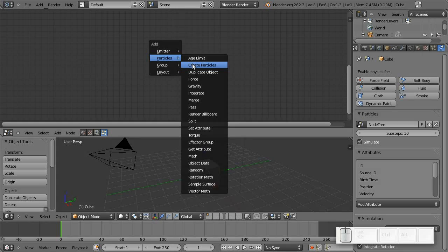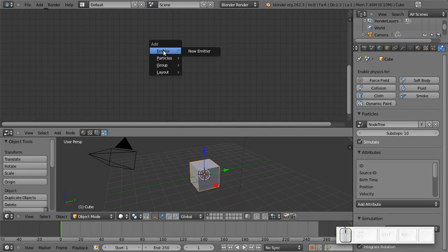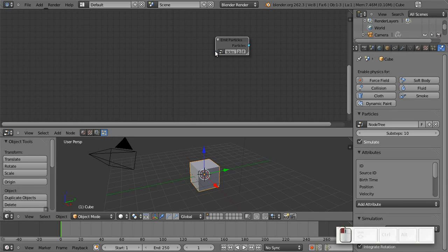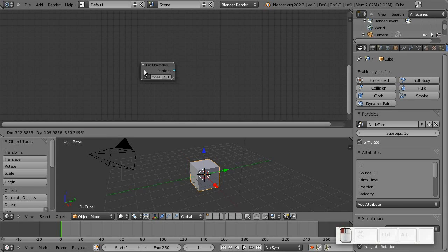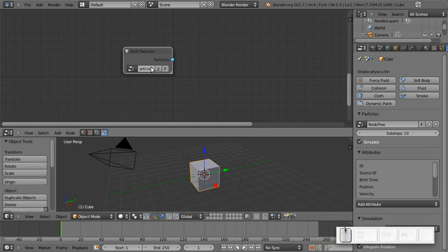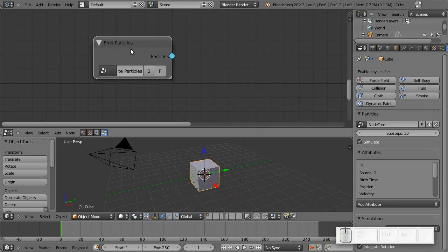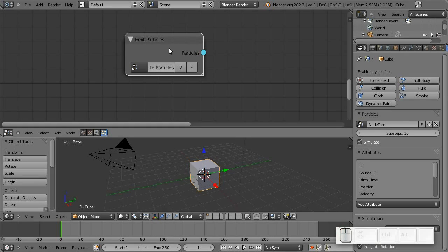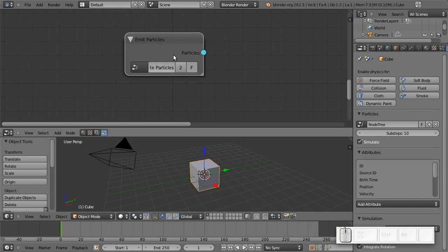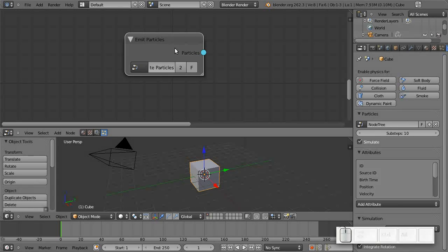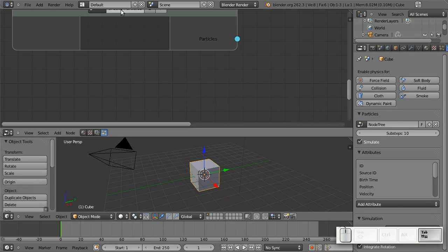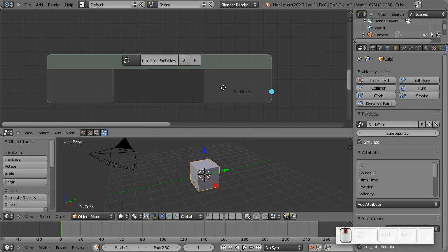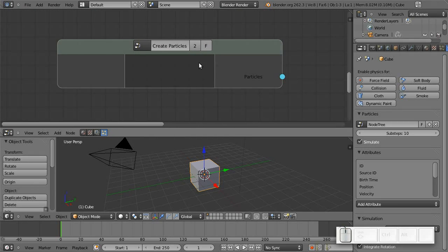Now, the first node that we usually need in a completely new particle effect is an emitter that acts as the source of particles. And if I click here you get a pretty basic new emitter type. This emitter node basically works like a group node. So if I press tap key, I will just enter the emitter group here.